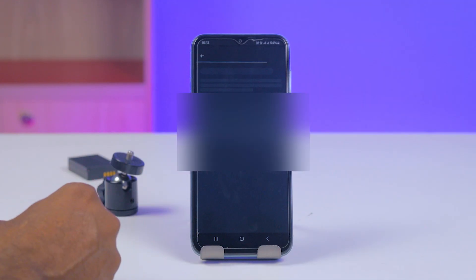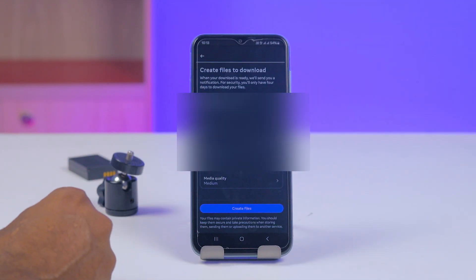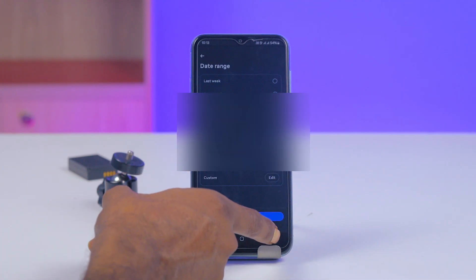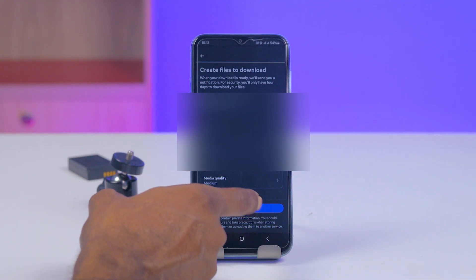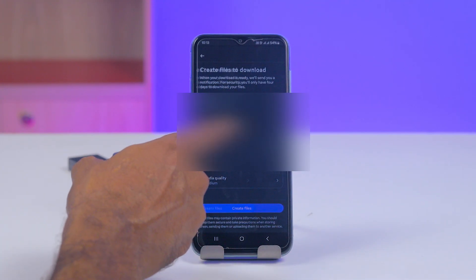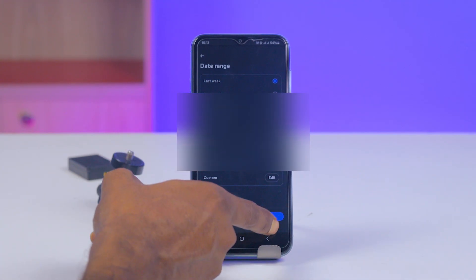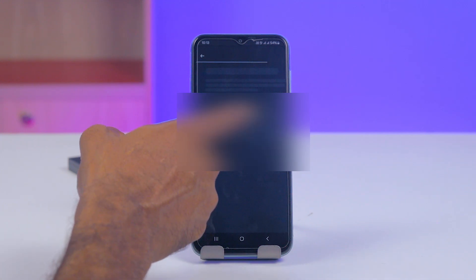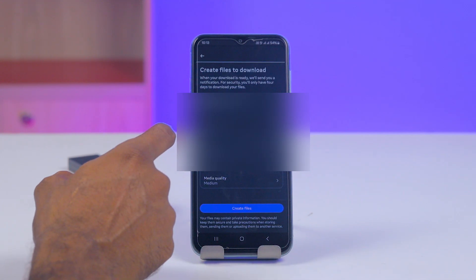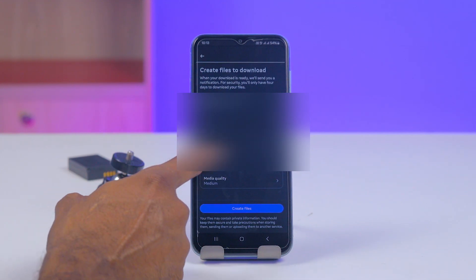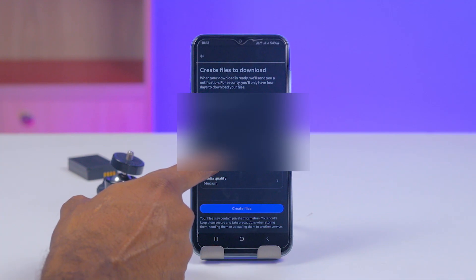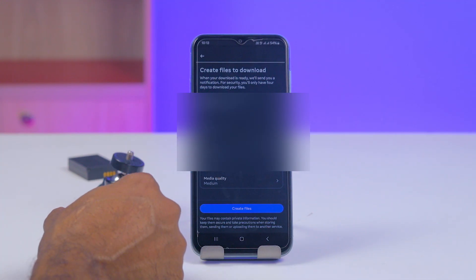Tap on 'Download to Device'. You can select the Date Range — for example, last week or anything else. You can also select Notify, change the Email, and select the Format and Media Quality.